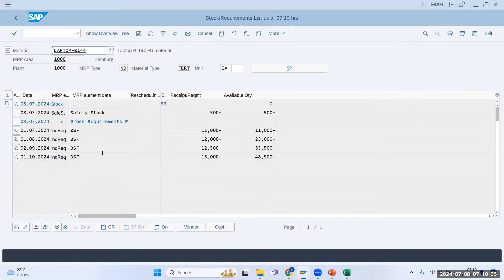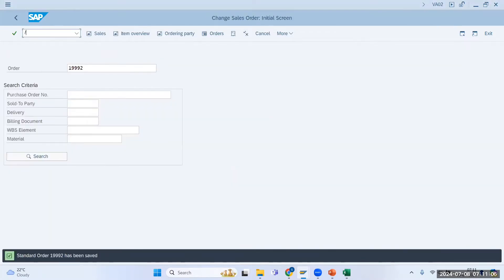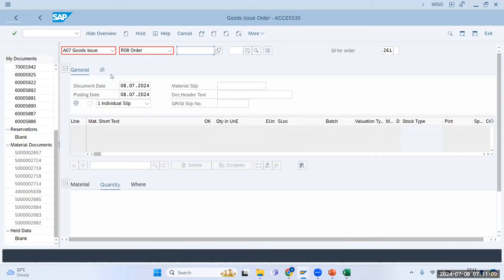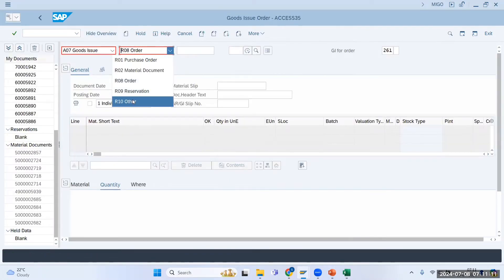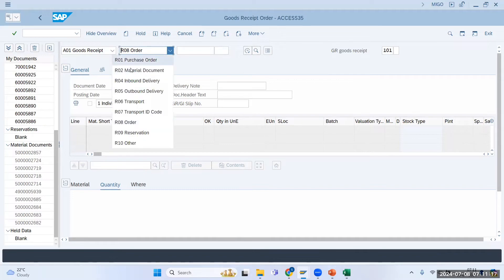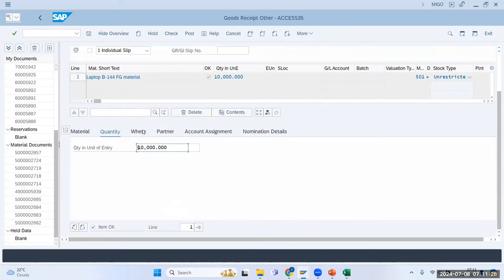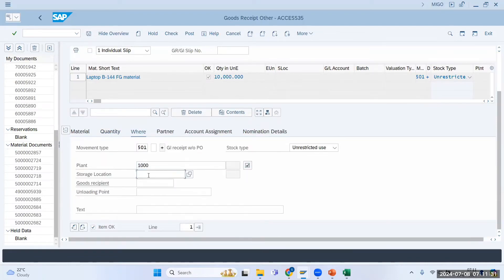Now I will artificially and forcefully create stock for this material without running production. I go to a goods receipt transaction, select 'other use receipt,' enter the material, set quantity to 10,000, plant 1000, storage location 0001, and I am creating this stock forcefully.